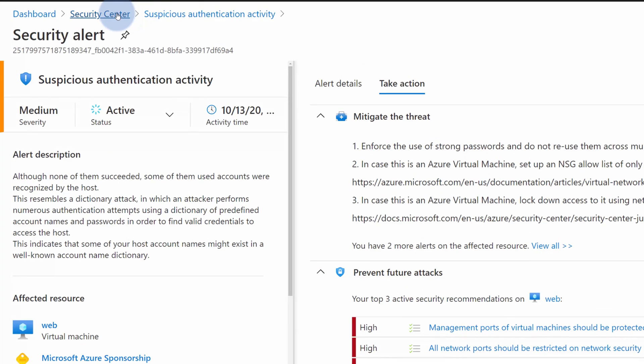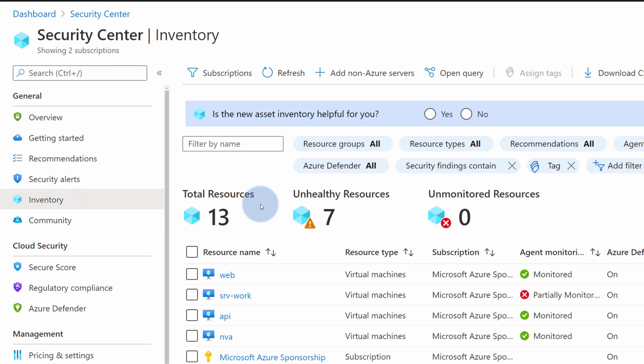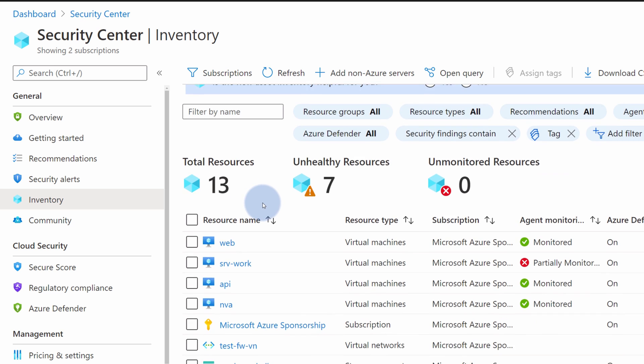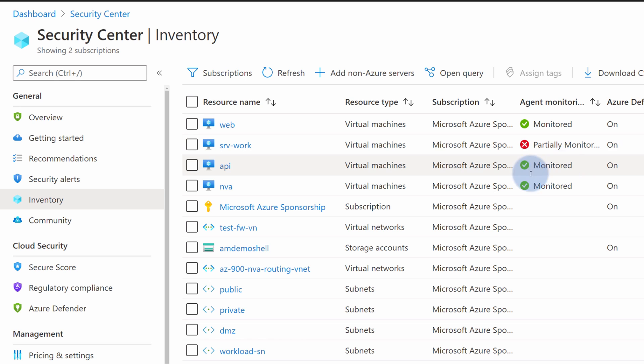If we go back to Security Center, we can also review Inventory tab, which gives us the overall health status of our protected resources on our Azure subscriptions and also in our on-premise environments if we decided to install Security Center agents. This is just another way of looking at our recommendations from the perspective of specific Azure and on-premise resources.